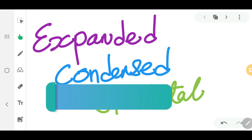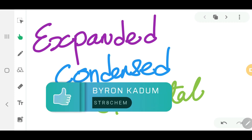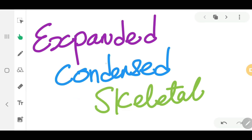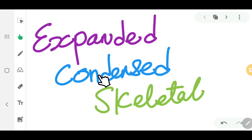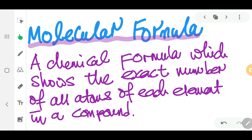In this video we're going to learn about structural formulae, and there are three ways of drawing them: we can have it in the expanded form, we can have it in the condensed form, and we can also draw it in the skeletal form. Before we go and look at structural formulae, let's have a look at what molecular formula means.